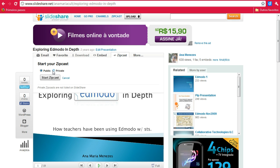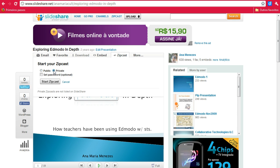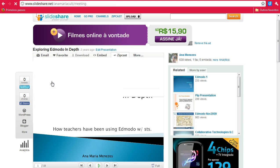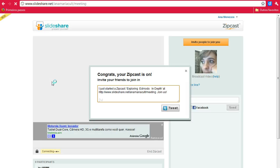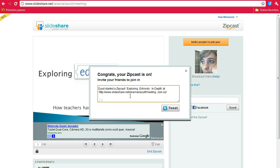You choose if you want the meeting to be public or private. You can set a password if you want to and click Start ZipCast. They provide you with a sentence to share your session via Twitter if you want to.